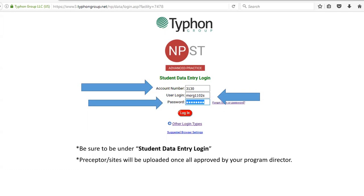Your user login will have been in that initial email, and the password will be the one you set up once you have access. Remember, make sure you're under the student data entry login. All preceptors and sites will be uploaded once everything is approved by your program director and you have clinical clearance from Cheryl. I'll give you all that information again at the end, along with all contacts.